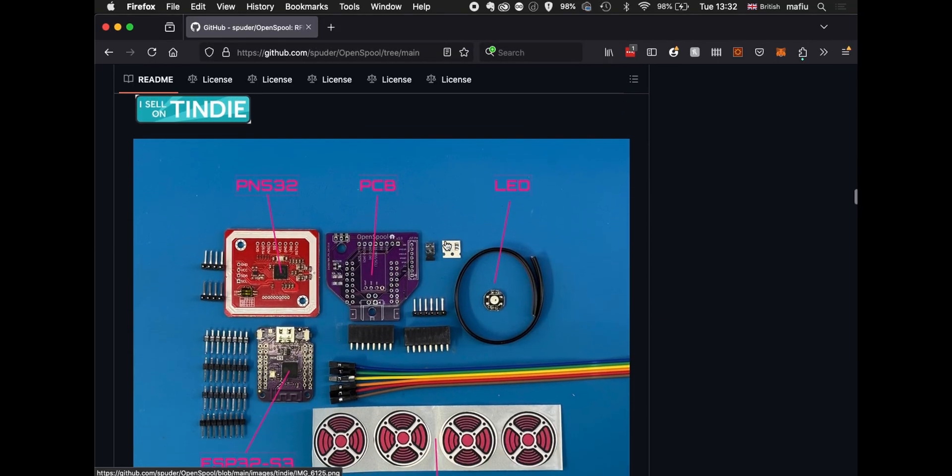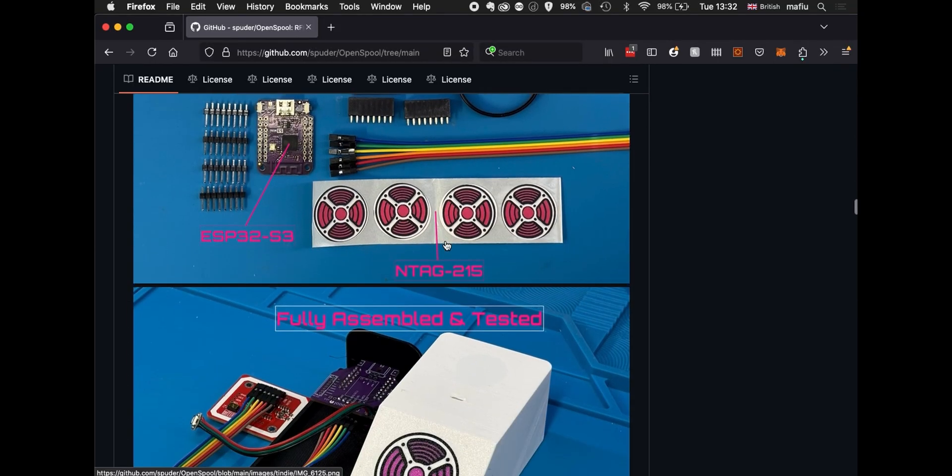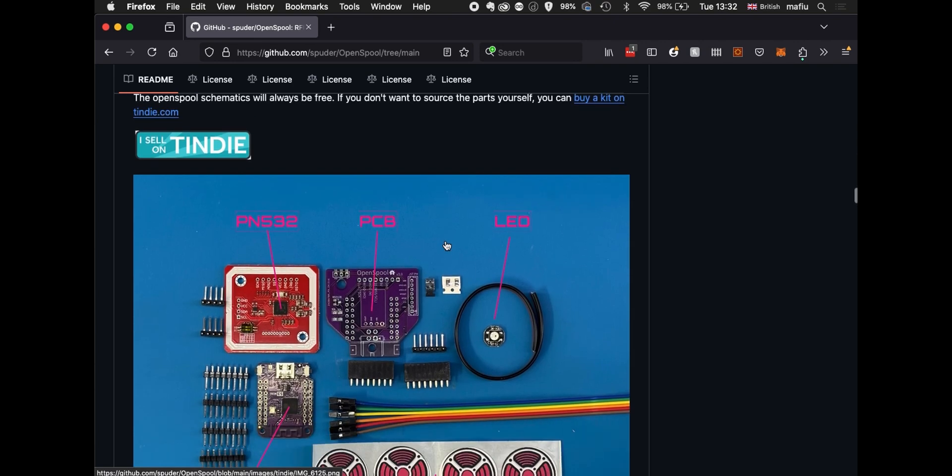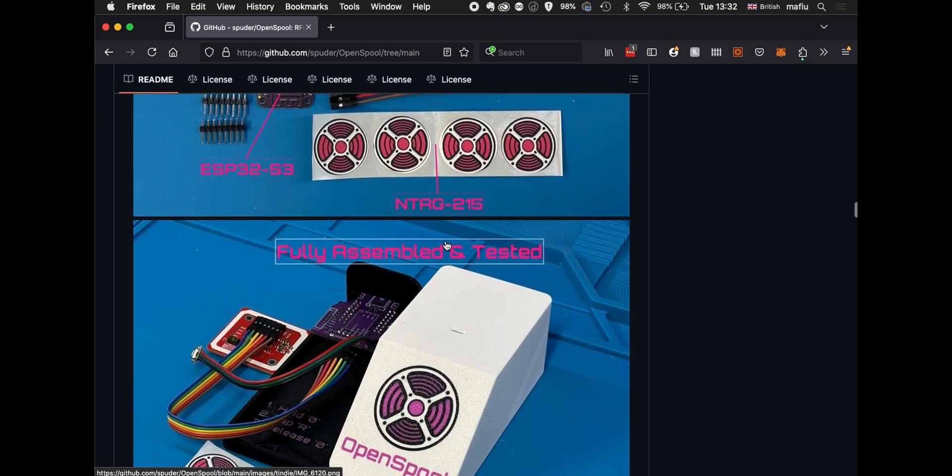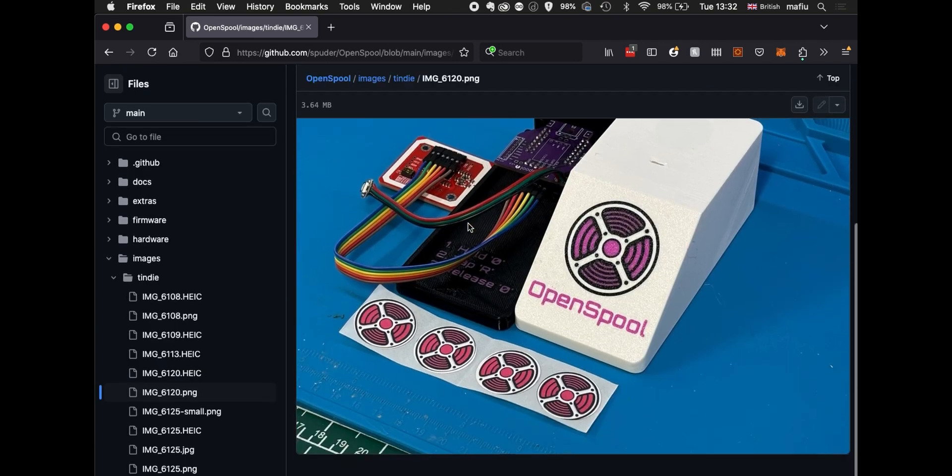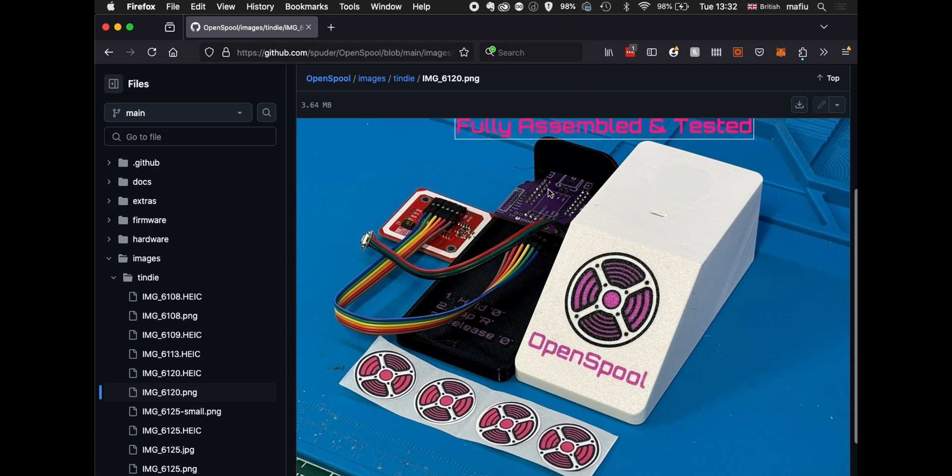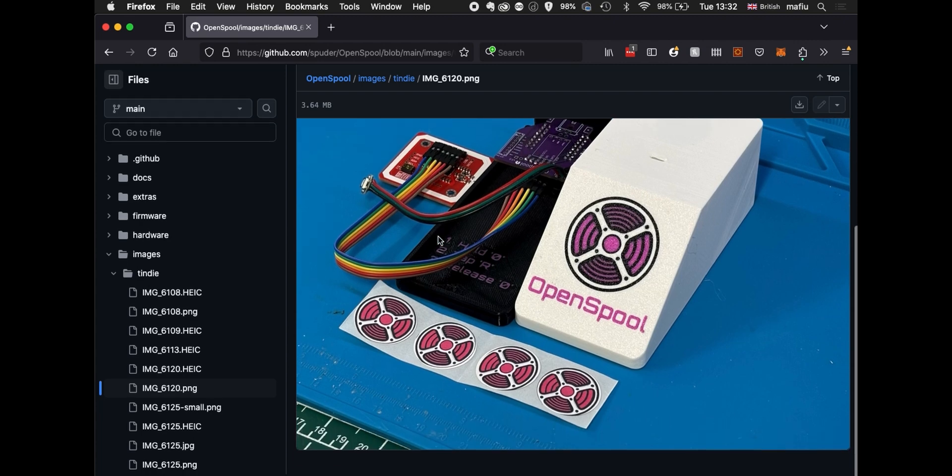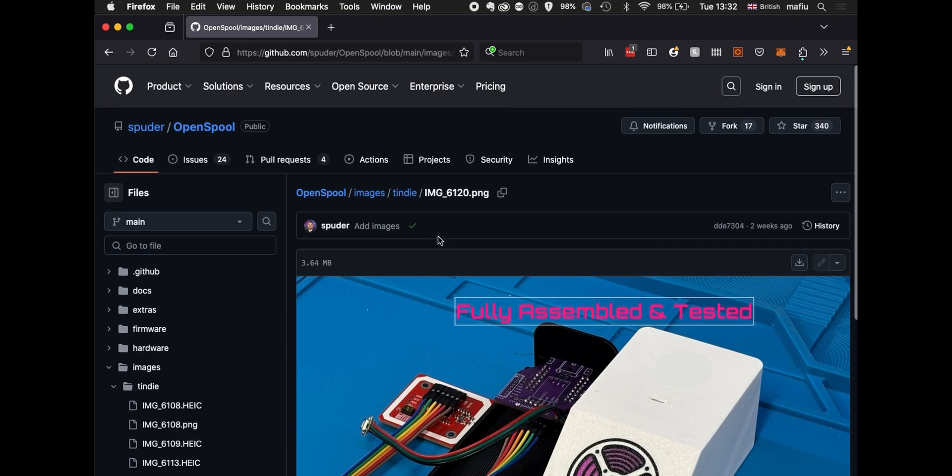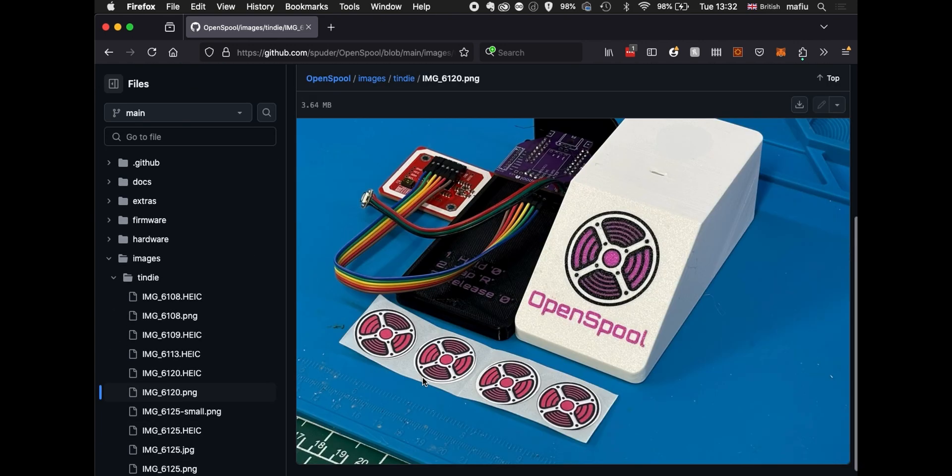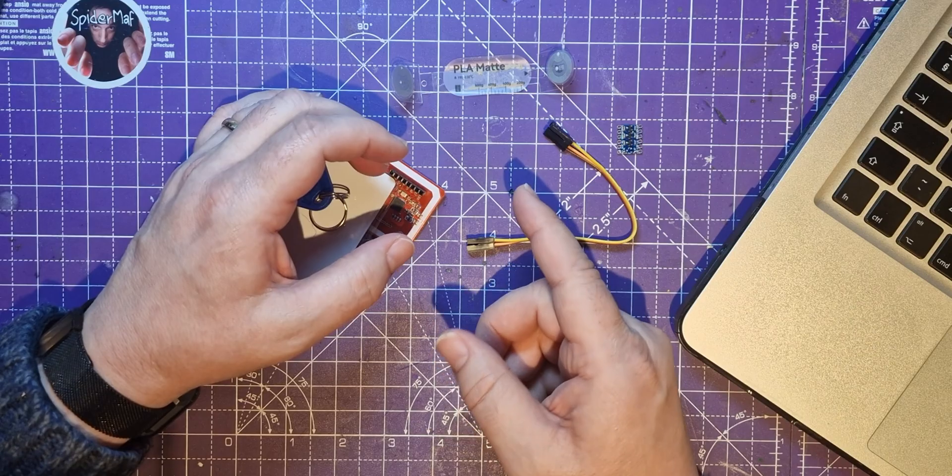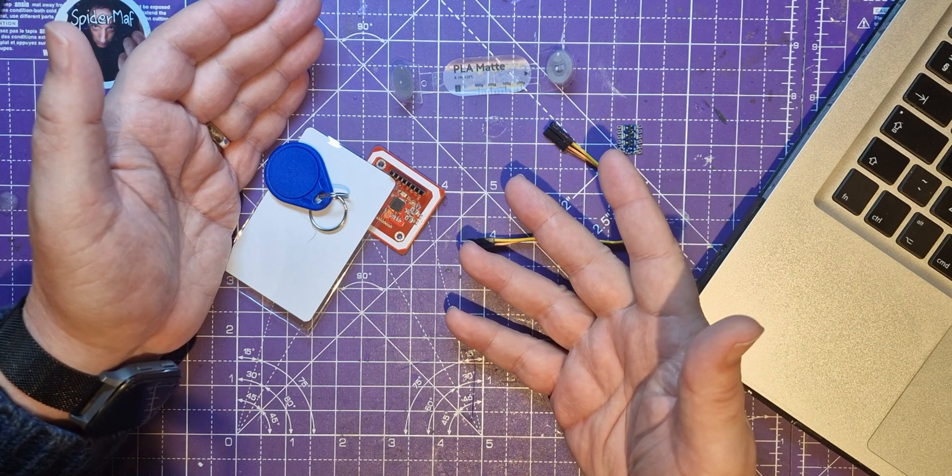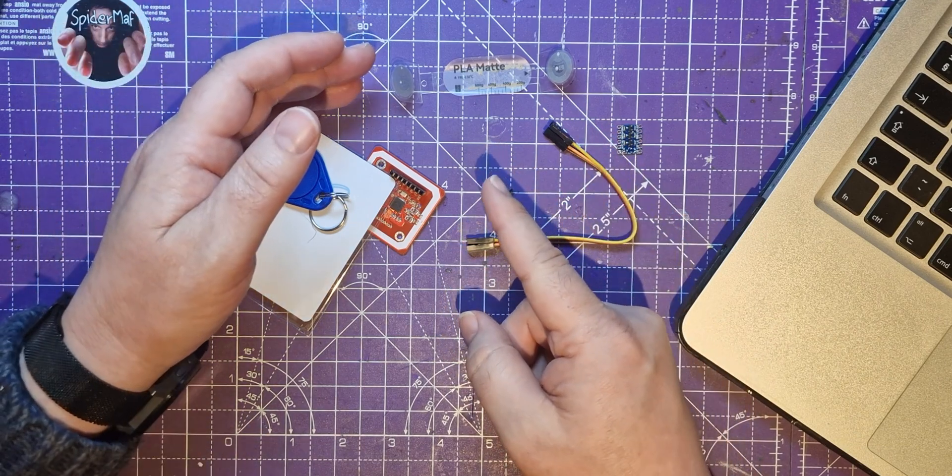I noticed on the website they don't have any instructions on how to create this. I wanted to get hold of the STL for this, and they've not released them yet. They've also not released any information about how to build the PCB up. So let's see whether I can try and work out what's needed to get this all working.